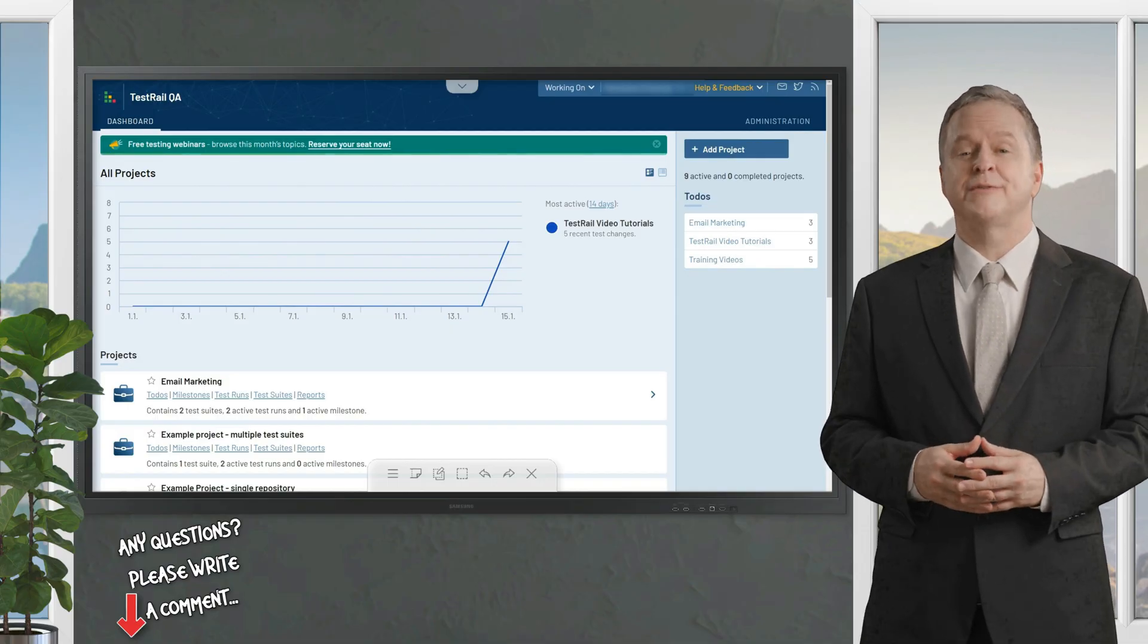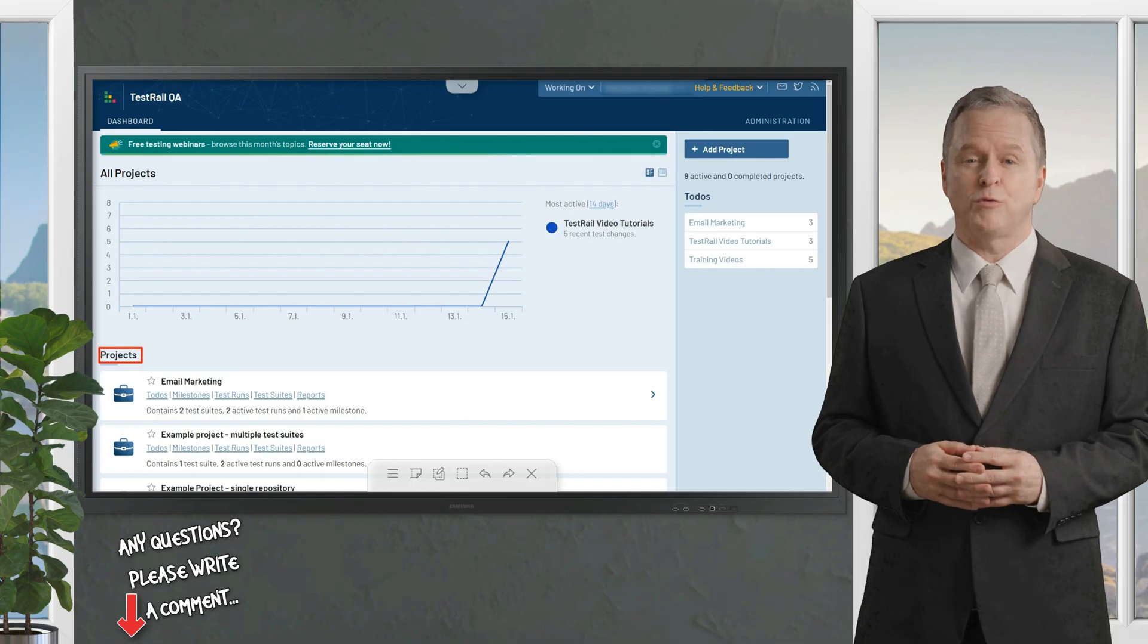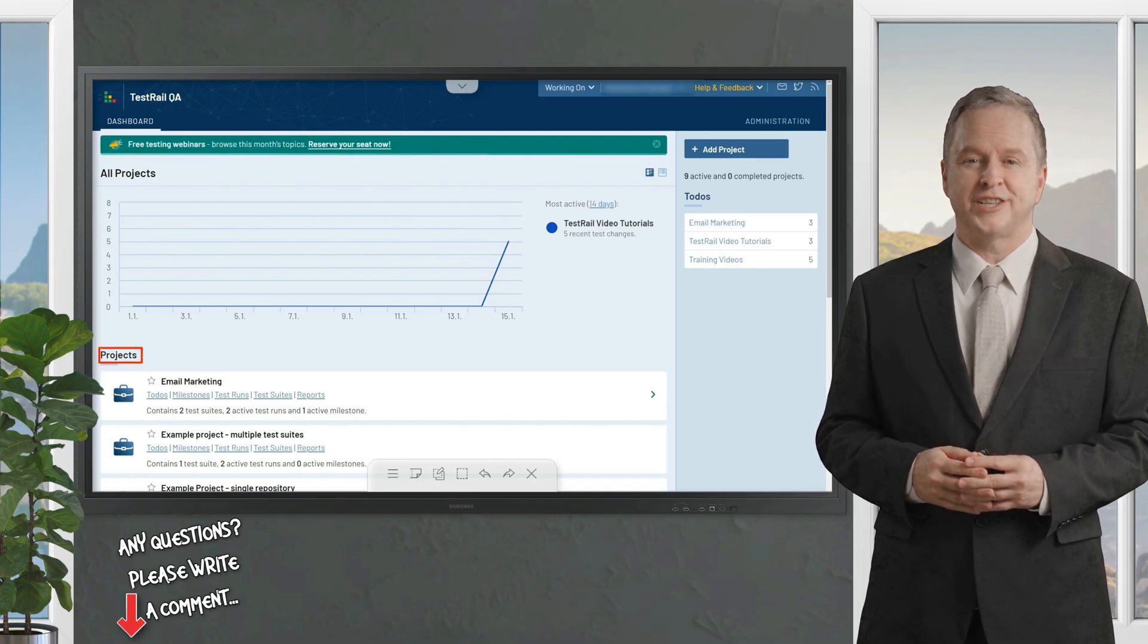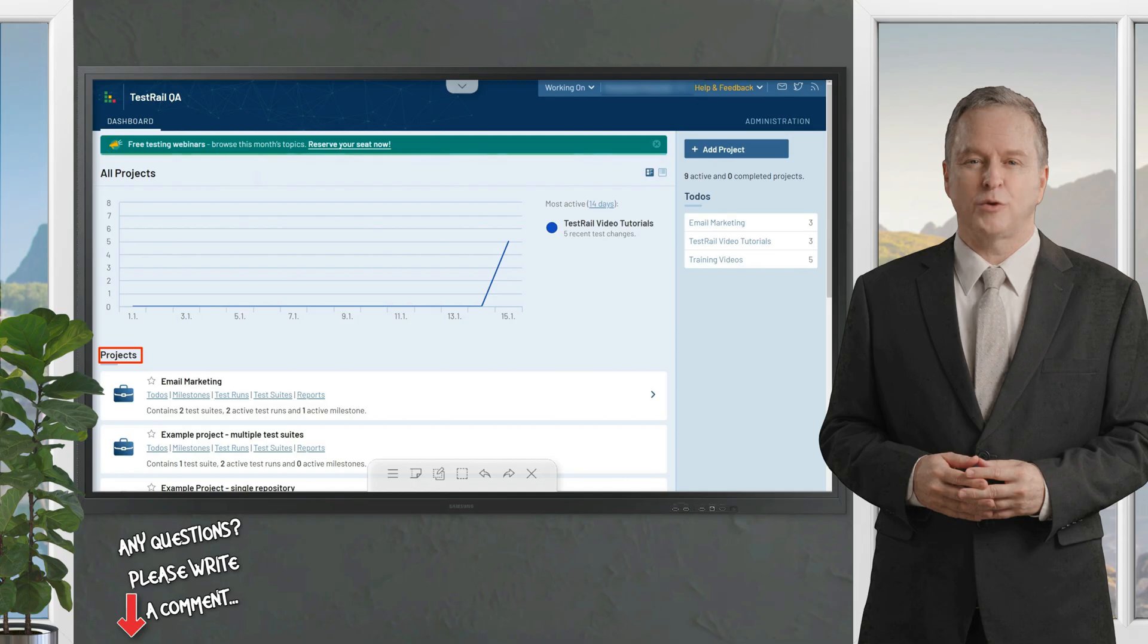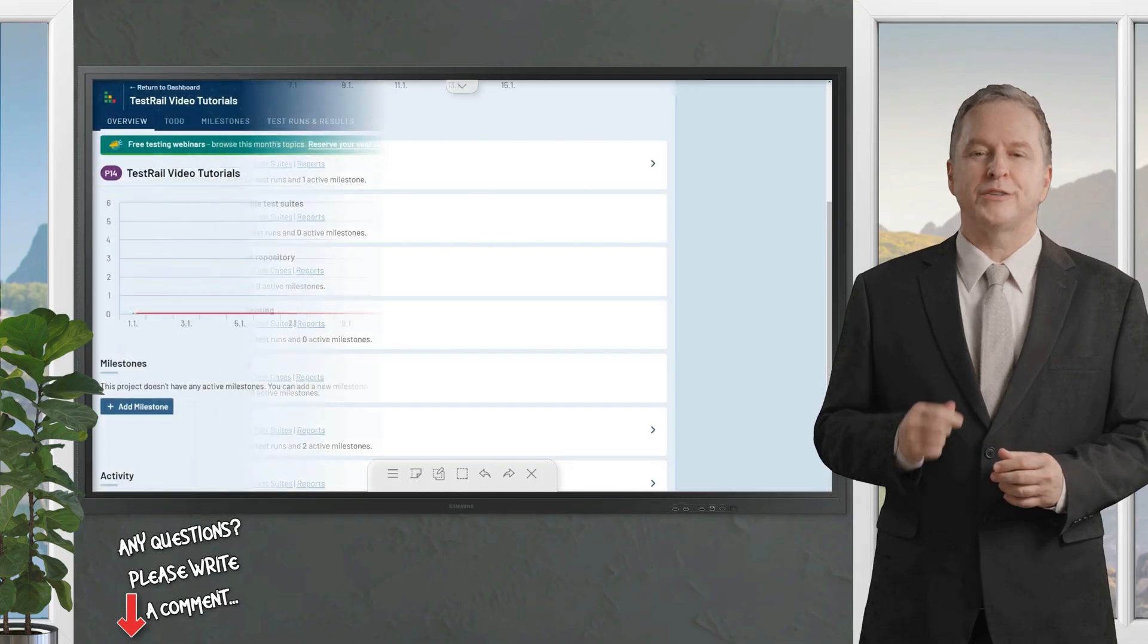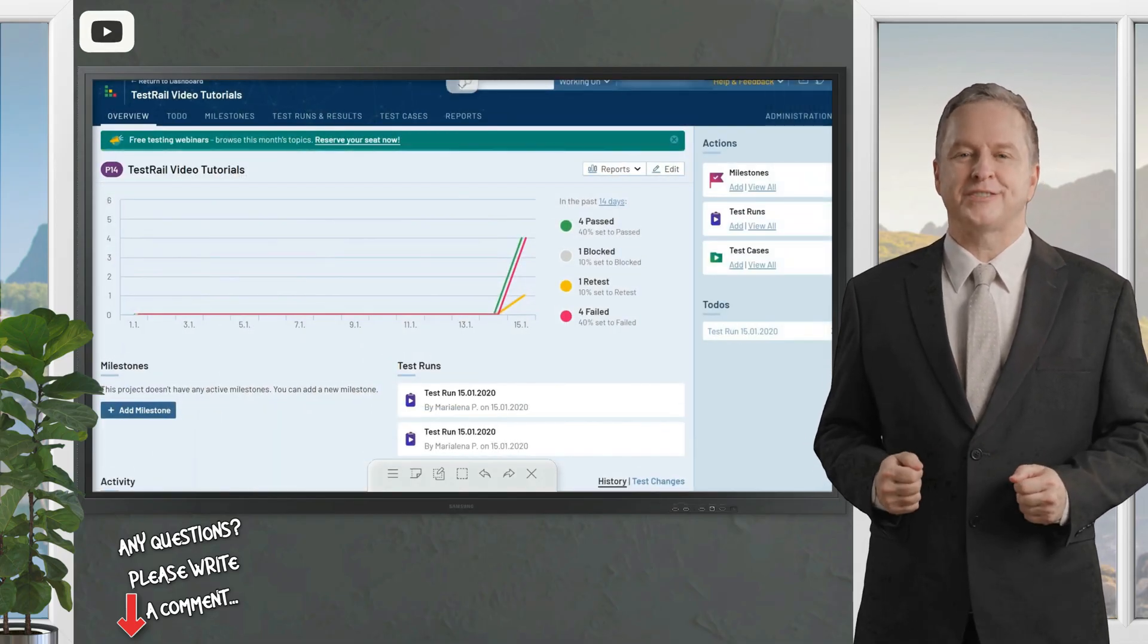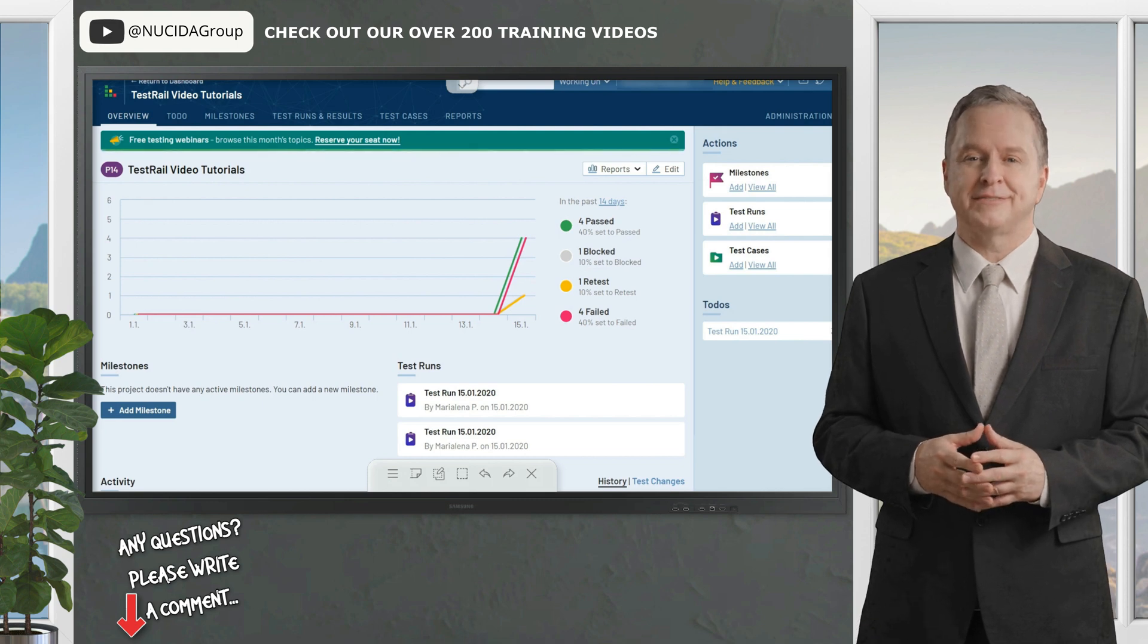Teams often ask us how they can organize their projects in TestRail. Our suggestion is to always create different projects for each actual product or project you work on. If you are working on multiple product versions, you should add those under the same project. Now let's open a project and see how it looks.